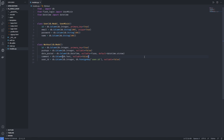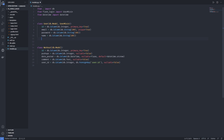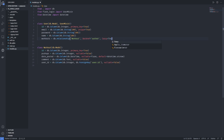Now we have our workout table ready. We want to find a way to link our user and keep track of all the workouts under a user. So we add 'workouts' as a relationship in the User model: db.relationship('Workout'), with a backref of 'author' and lazy set to True. We'll see what this means when we implement the add workout function.